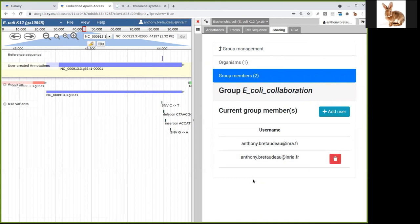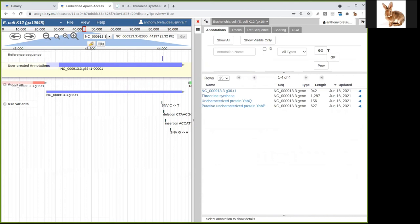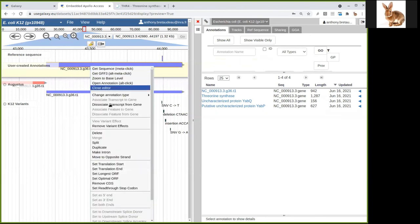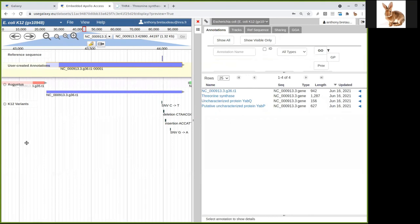So that's it. I think we have done everything that is in the tutorial. Of course, there are many more things you can do with Apollo — we didn't see all the options when you right-click on the gene. We could make it into a more complete tutorial later, and maybe make a tutorial for eukaryotic genomes where you can change the exon and intron junctions, for example. Thanks for listening.